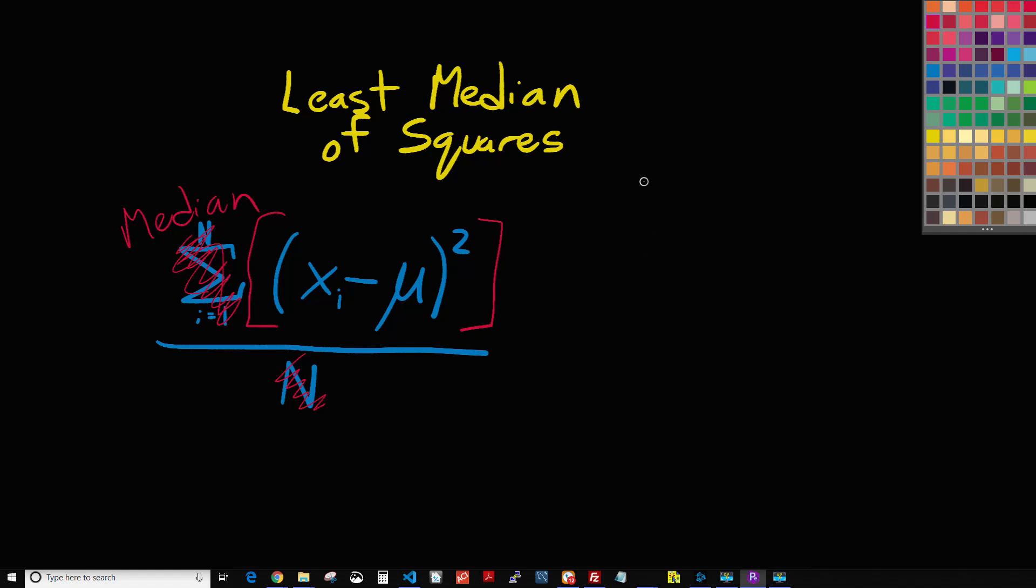So just to give you an idea here, when we're dealing with averages versus median, it's just like going to some basic math here, but I just wanted to show you. If you have something like, let's say we have 2, 3, 5, 6, and 30.